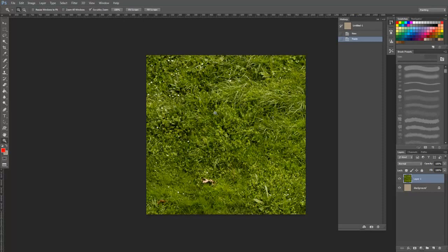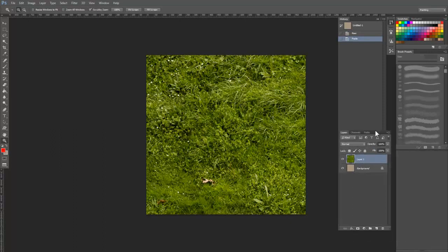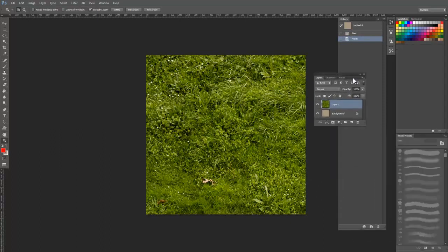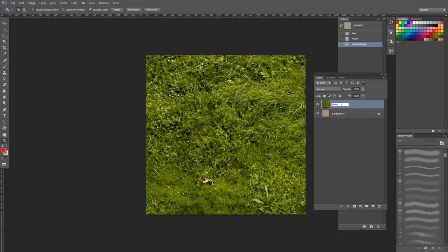Here you should see a layers tab on the right side, and if it's not visible, just hit F7 to bring it back up. You'll notice that we have two layers, our background layer and the new grass layer. We can double click the name here to rename it to something specific like grass diffuse.